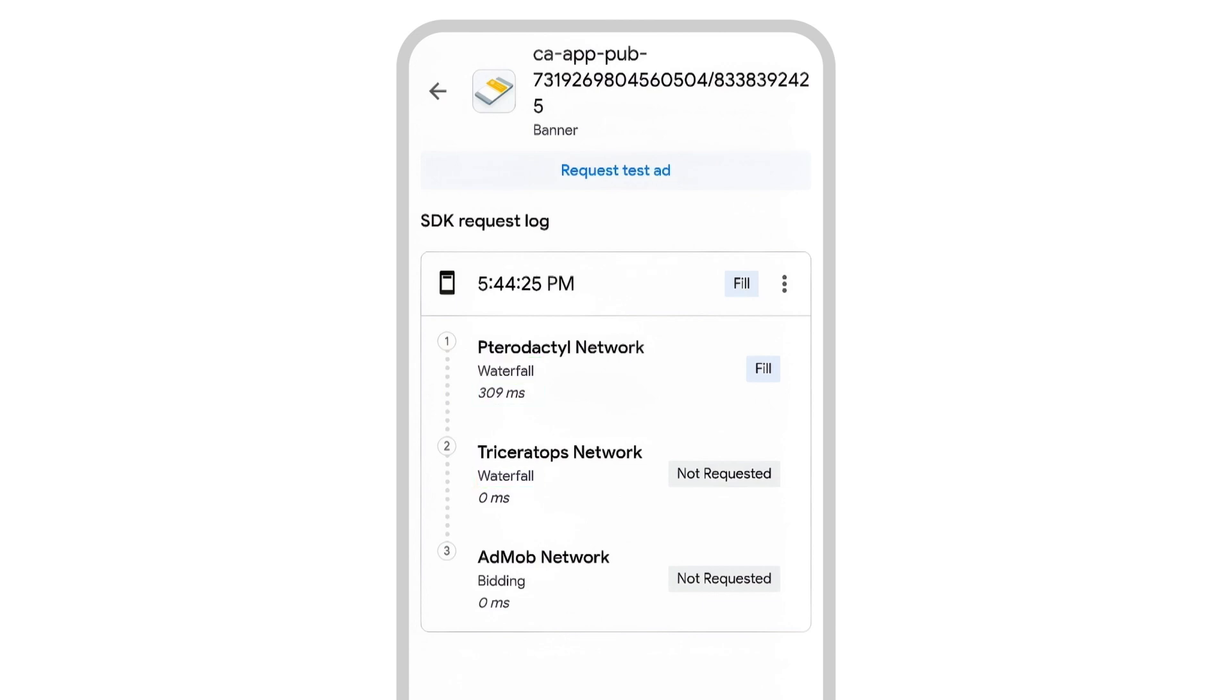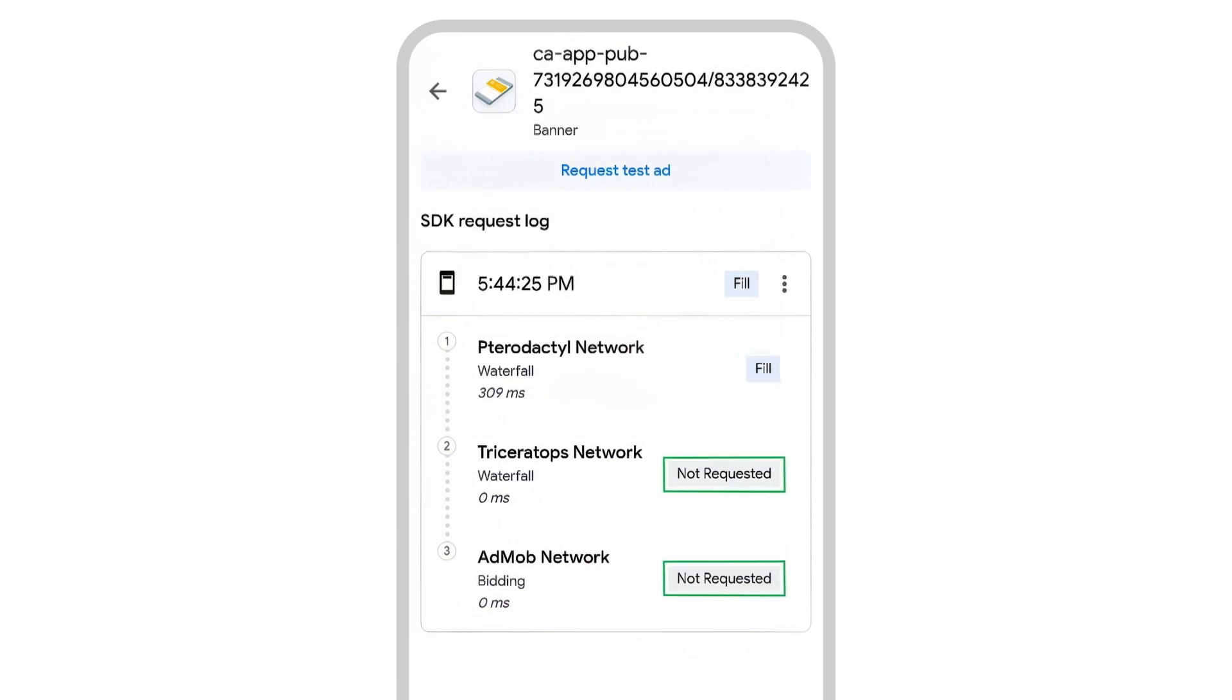Also included in the waterfall is the winning bidding ad source at its bid price. If the request isn't filled by the first ad source, the next ad source in the chain attempts to fill the request and so on. For example, if the first ad source returns an ad, its status will be fill and the subsequent ad sources will have a status of not requested because they weren't needed.